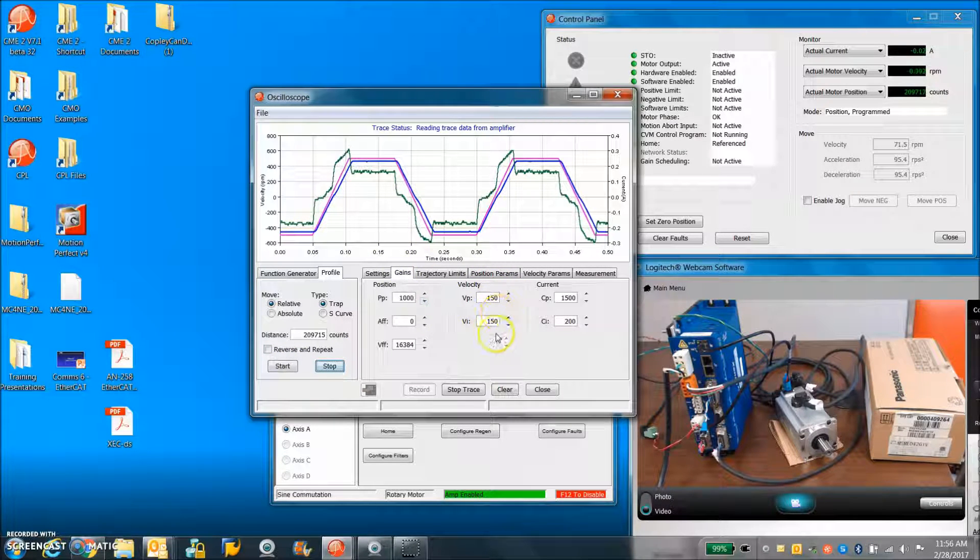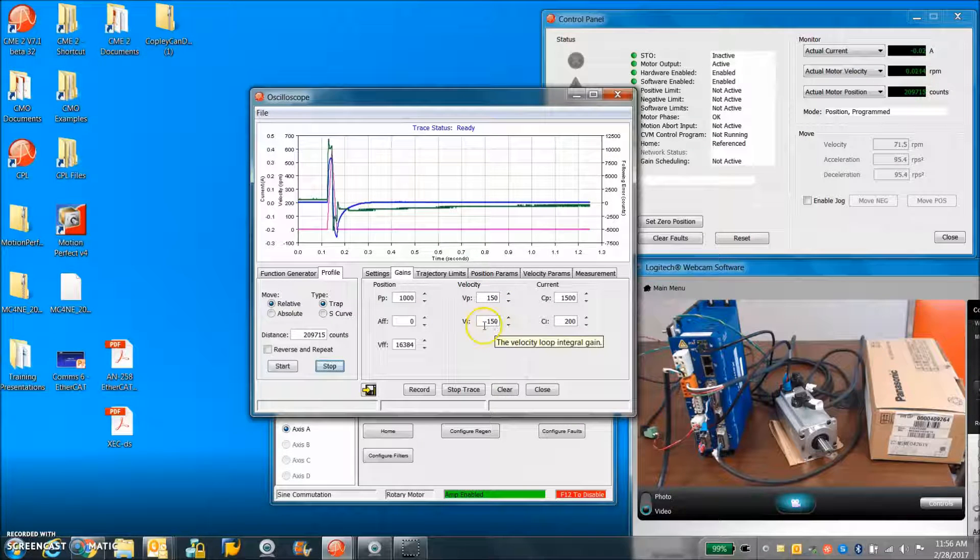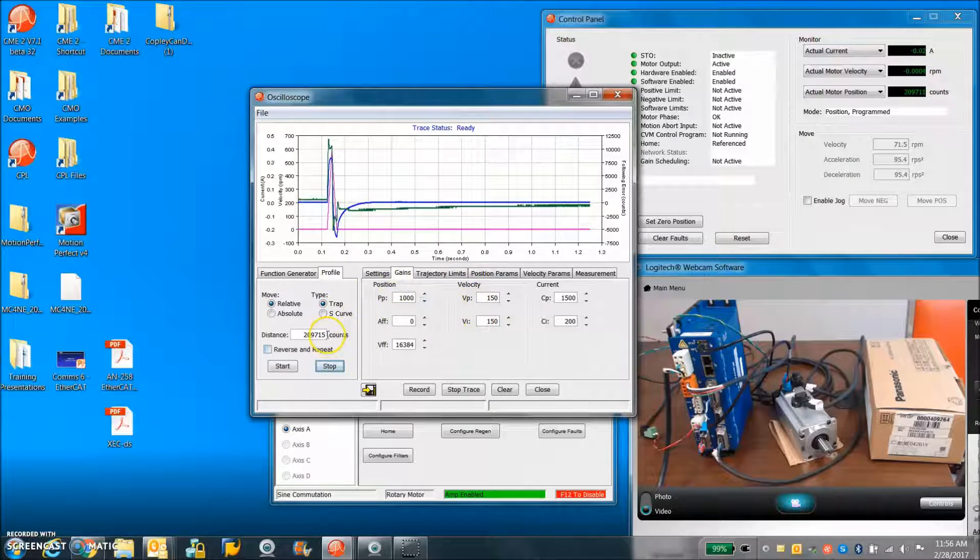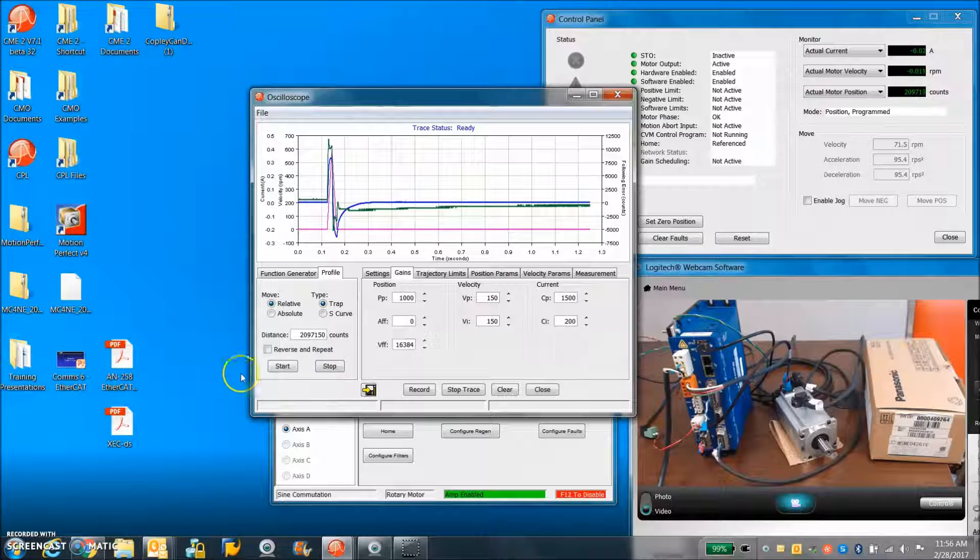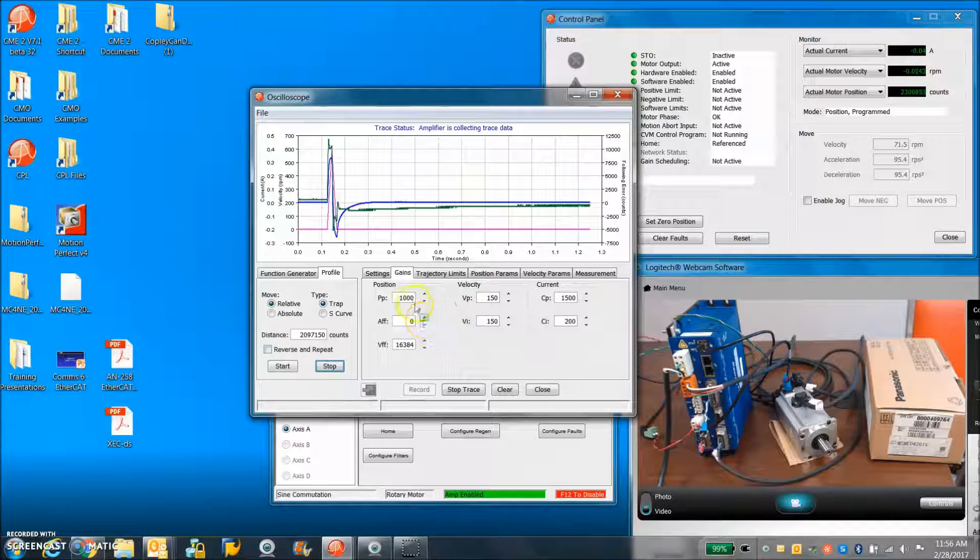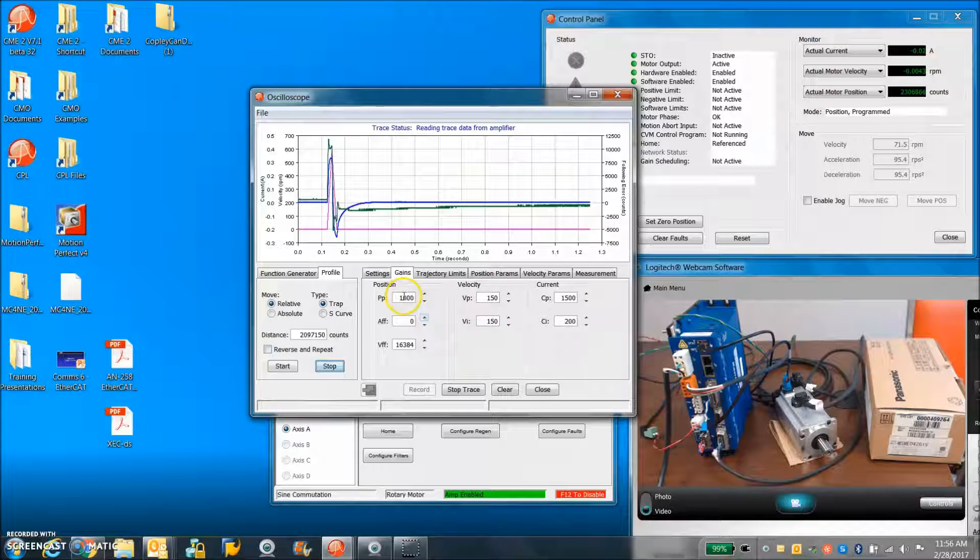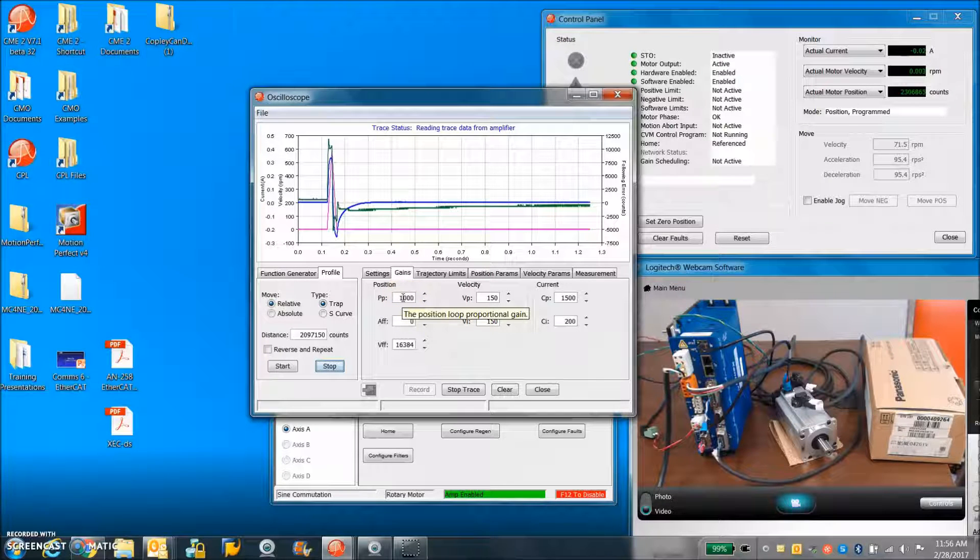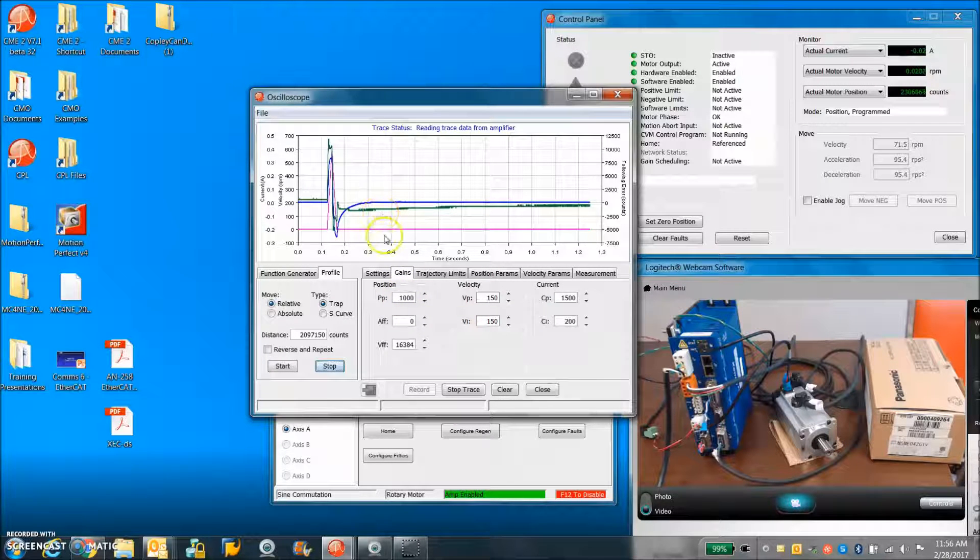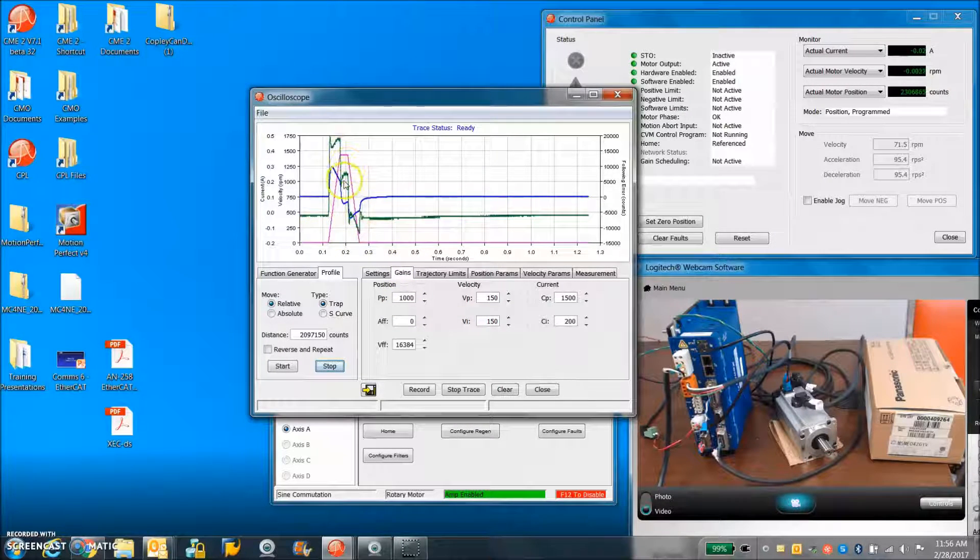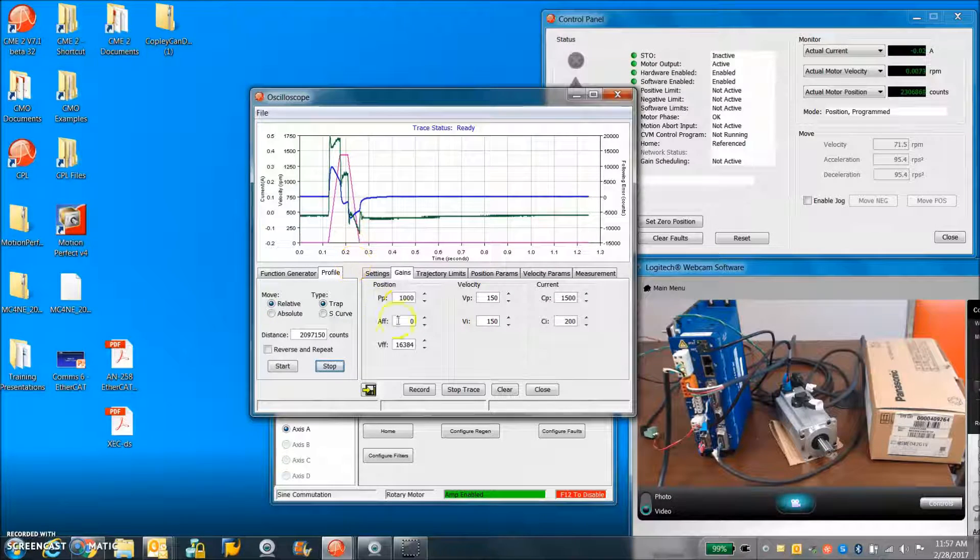So the velocity loop has a little bit of integral here. If you had a load, you might want to take that down a little bit. Let's go a little bit further. So I should have a little bit of following error during the move.